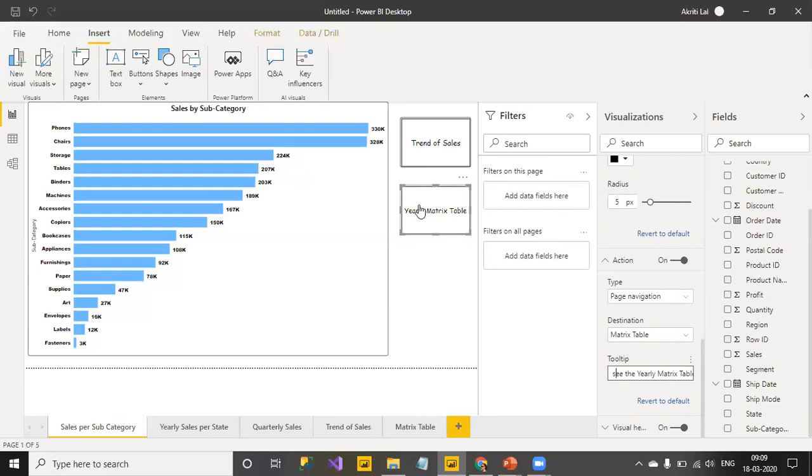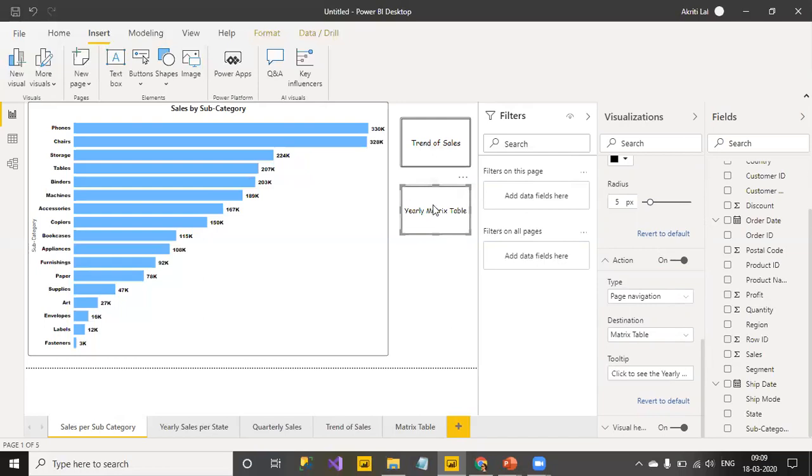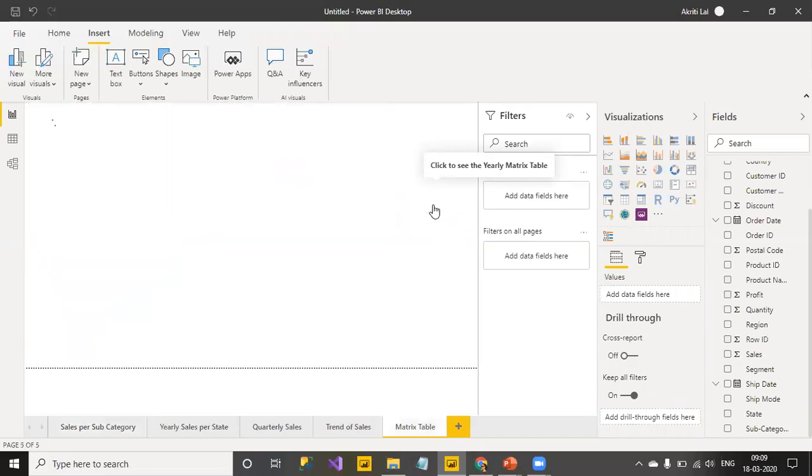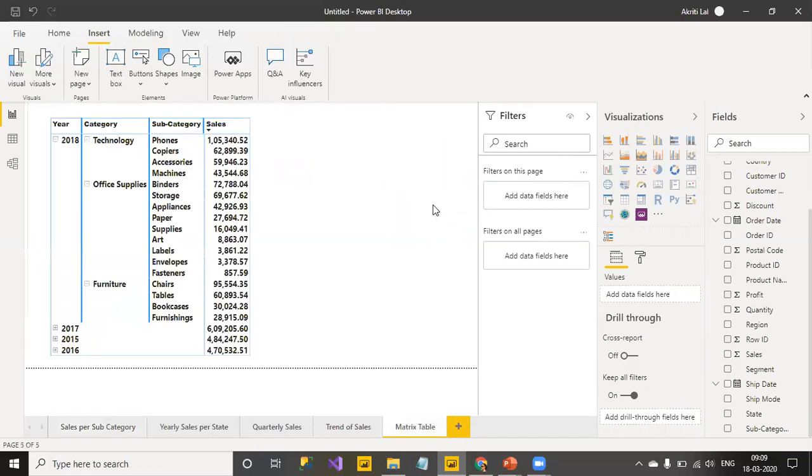So, this is how it's going to appear, right? Let's see whether it works or not. So, all you have to do is hover over the button and you control click and this is where you line up. So, a very nice feature in Power BI.